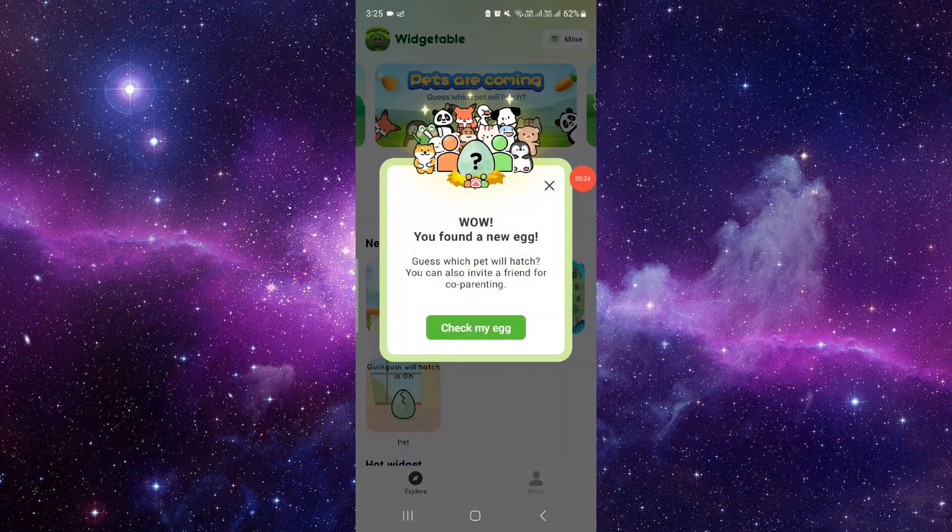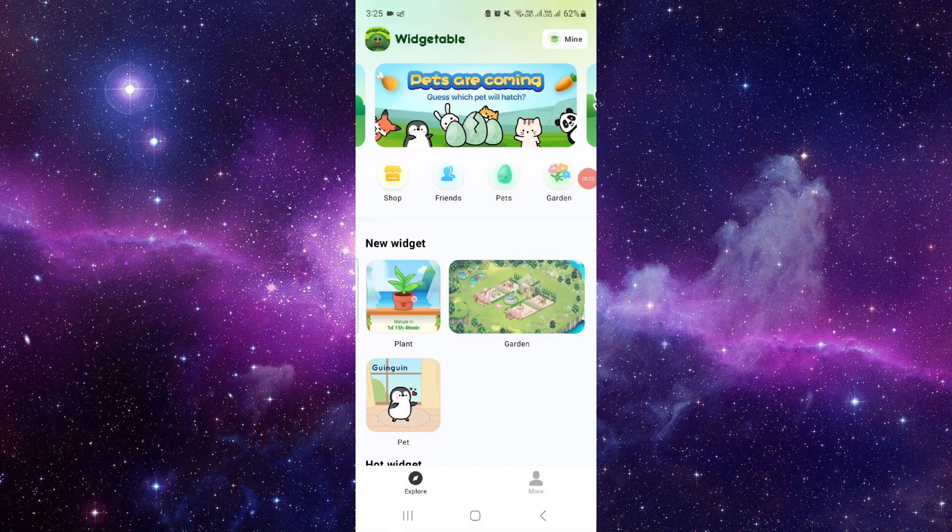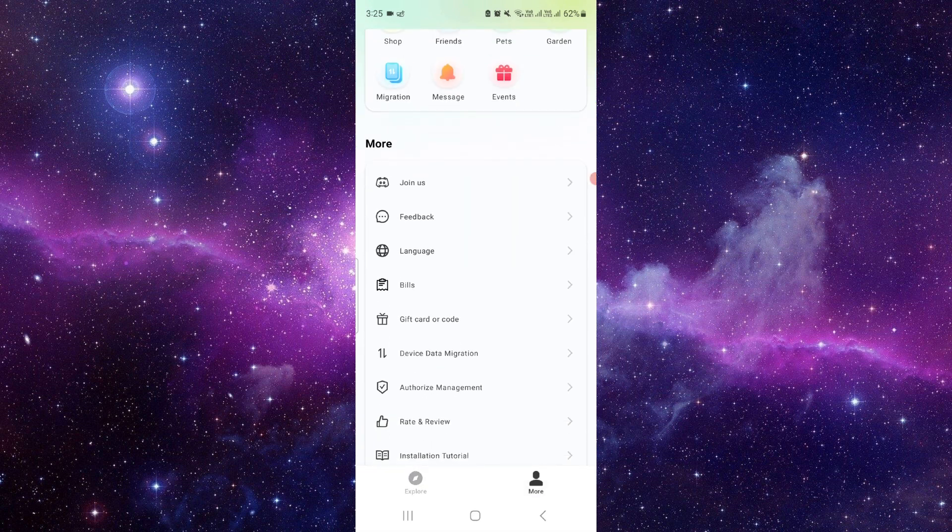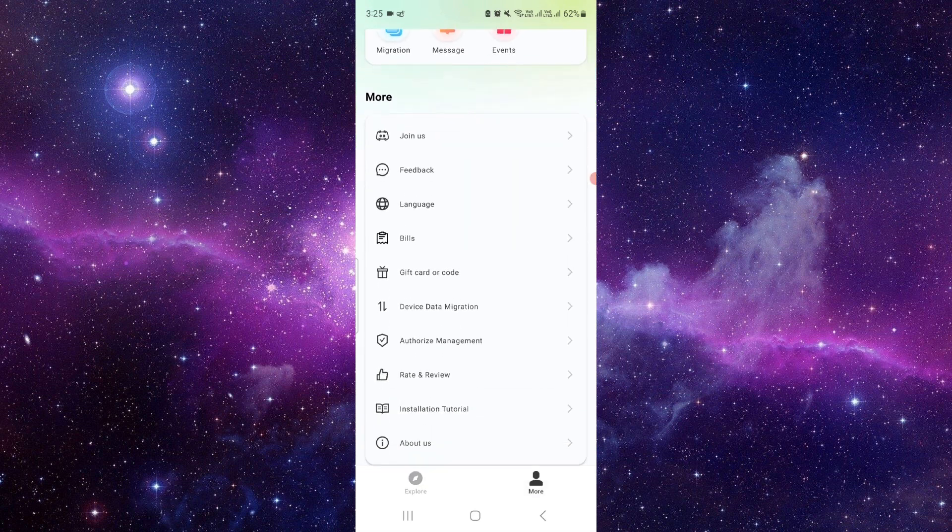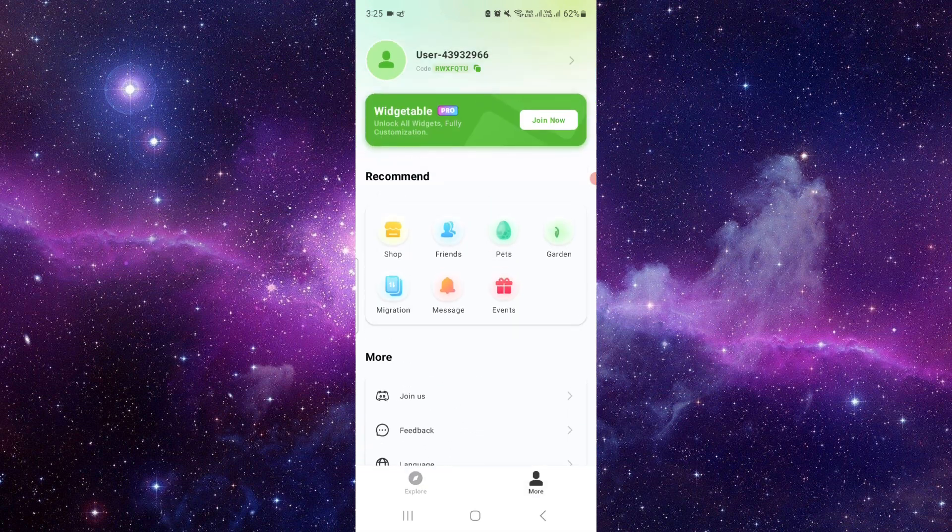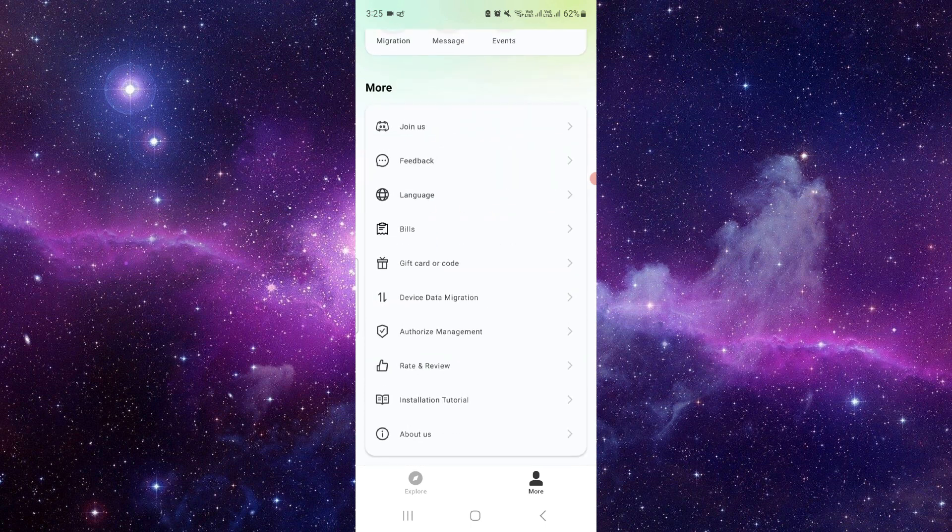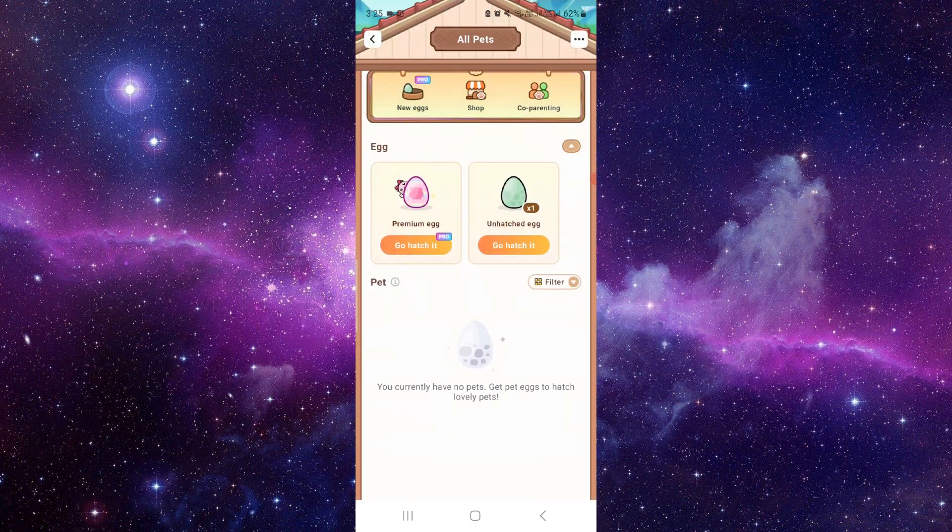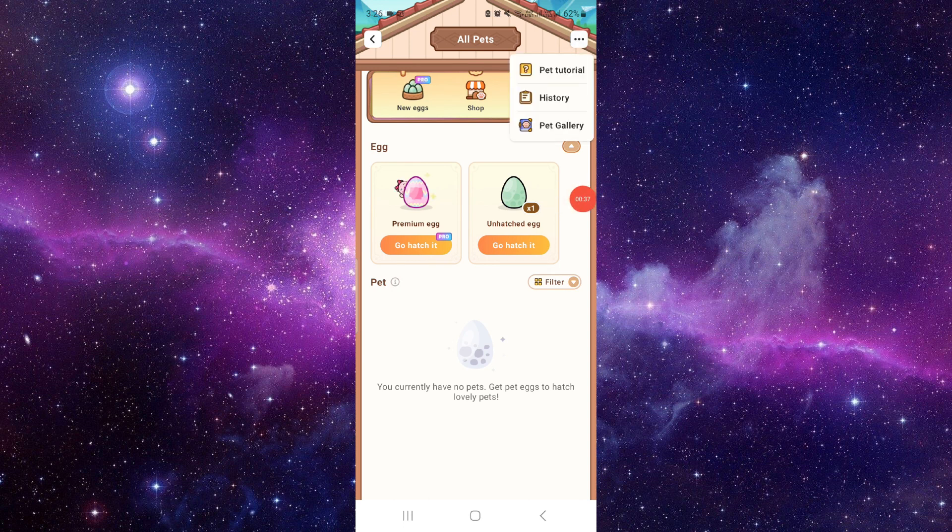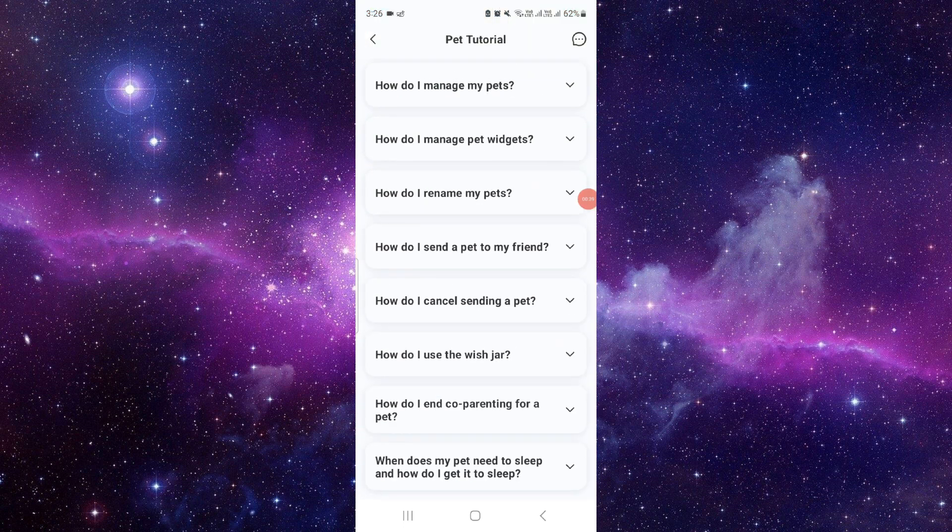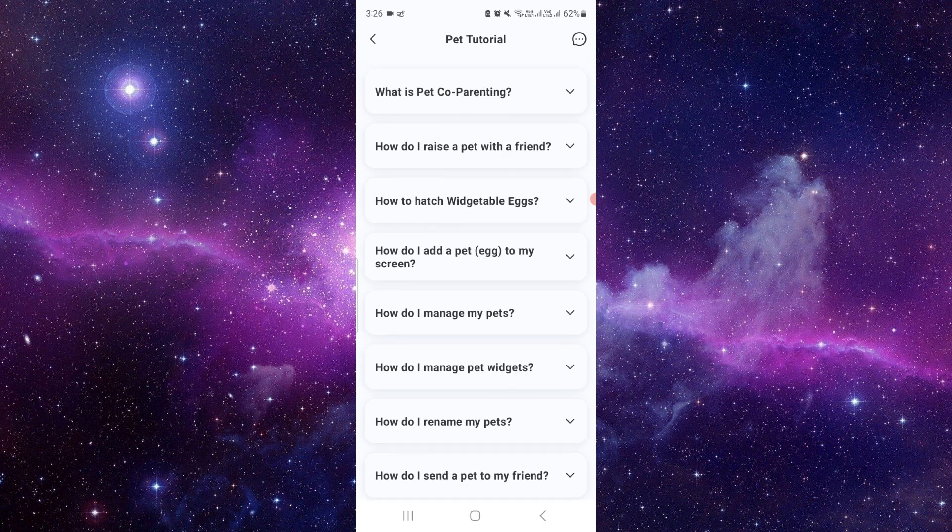After then you have to go to the more option. Right here you can see everything from here. You have to search for the pets. When you have a pet you can just enable it from here and it's an easy way. You can get a pet tutorial from here as well.